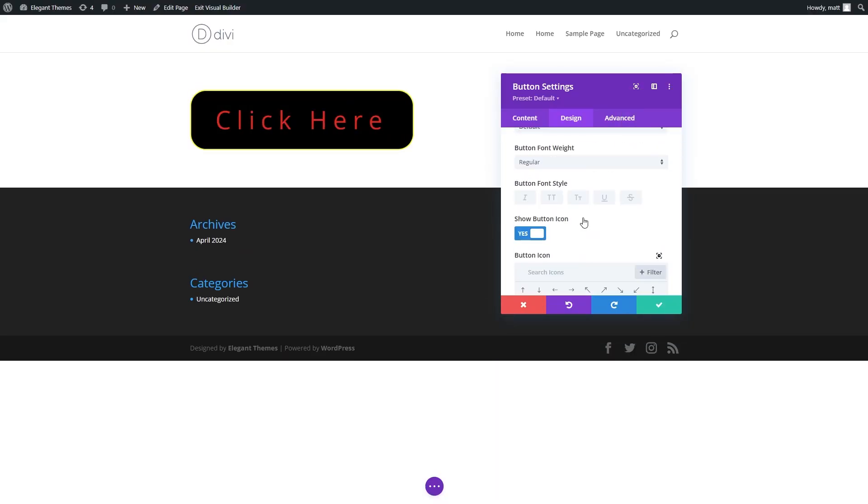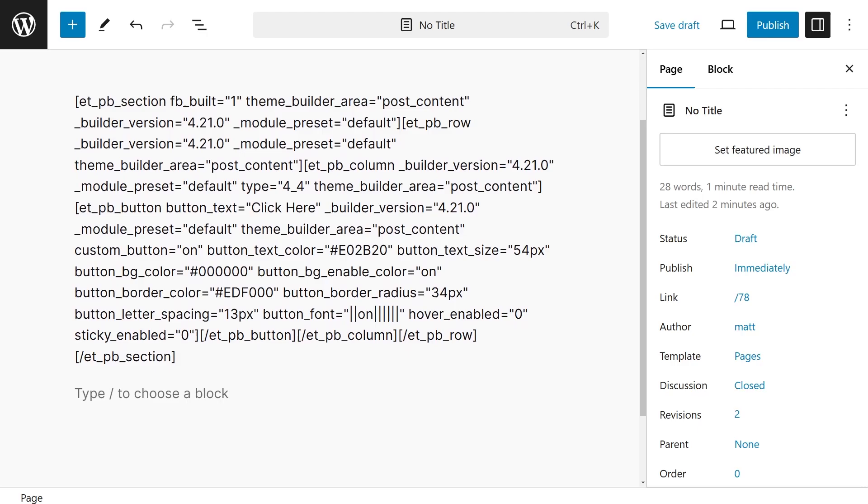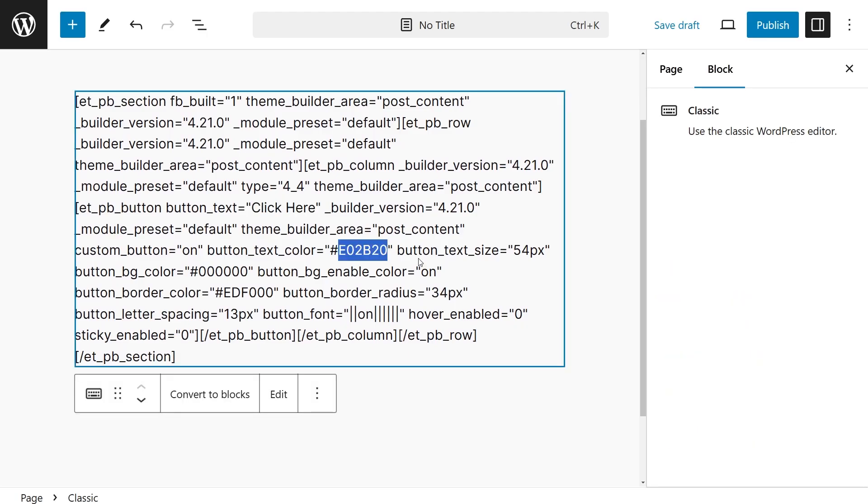In Divi 4, shortcodes were used to power the visual builder. For instance, if you created a button, a shortcode would handle its color, size, and other properties behind the scenes. It made things easier, but also led to a lot of clutter if Divi was ever turned off, since all those shortcodes became visible on your page.